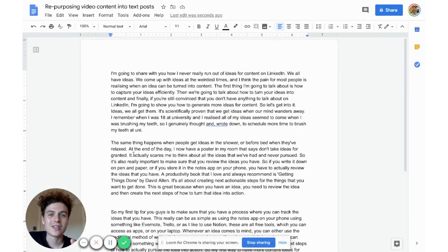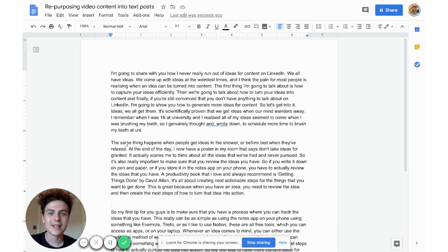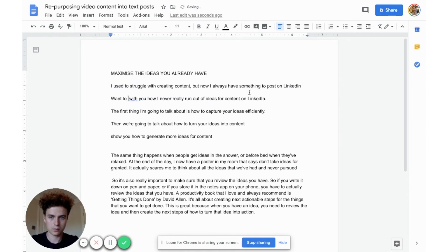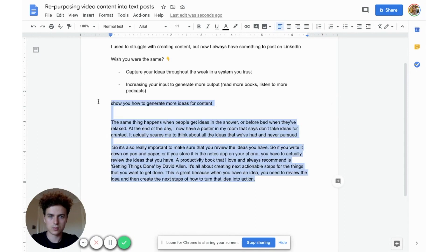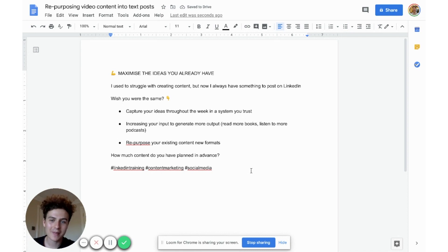So when you do it this way, you can actually take the transcription and the text and make that into the copy of the post — and see what other post ideas you can generate from this video that you've already created. I'm going to quickly jump in and create a text post from this video transcription. I've jumped in and made a very short post just for your viewing. It was about never running out of ideas for content.